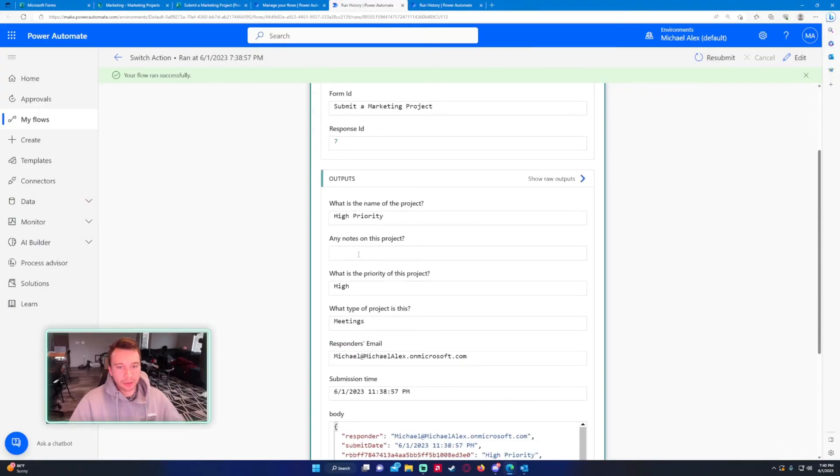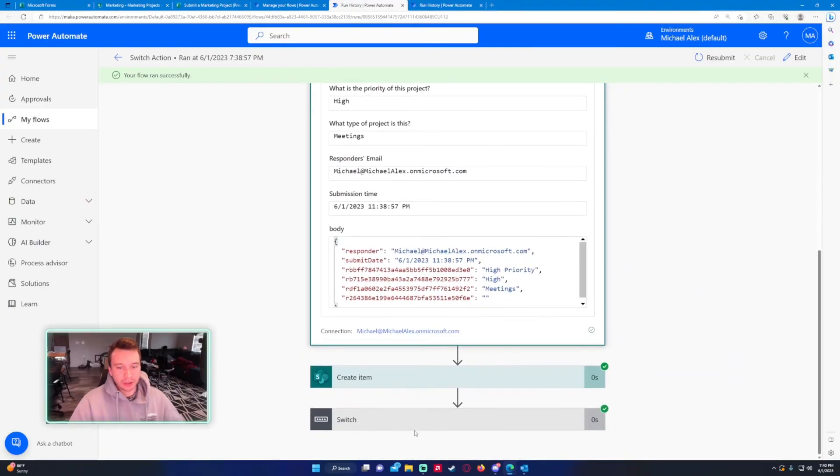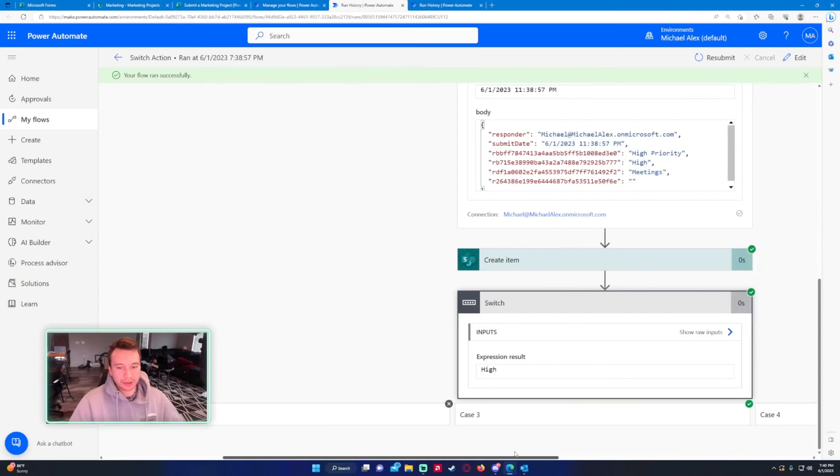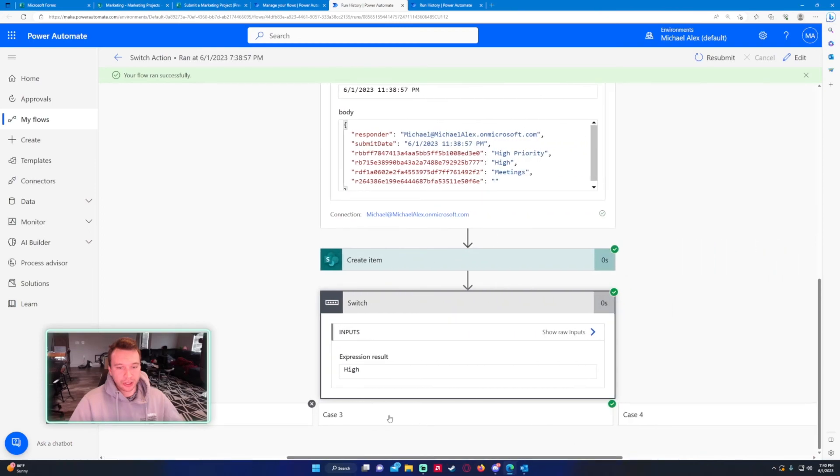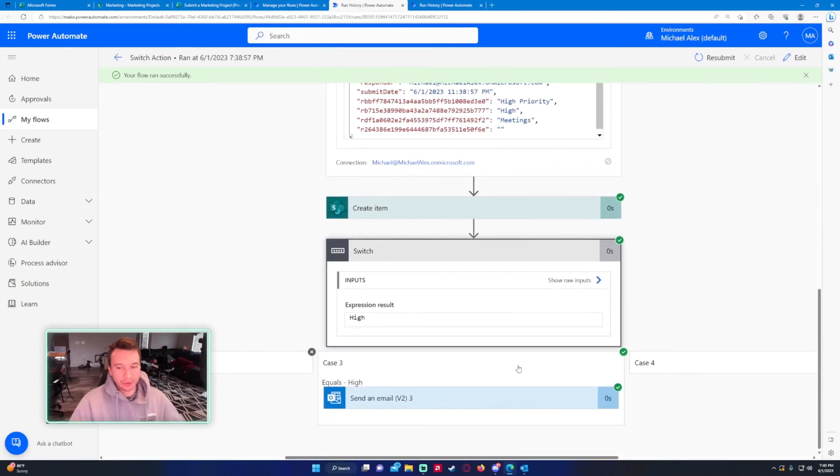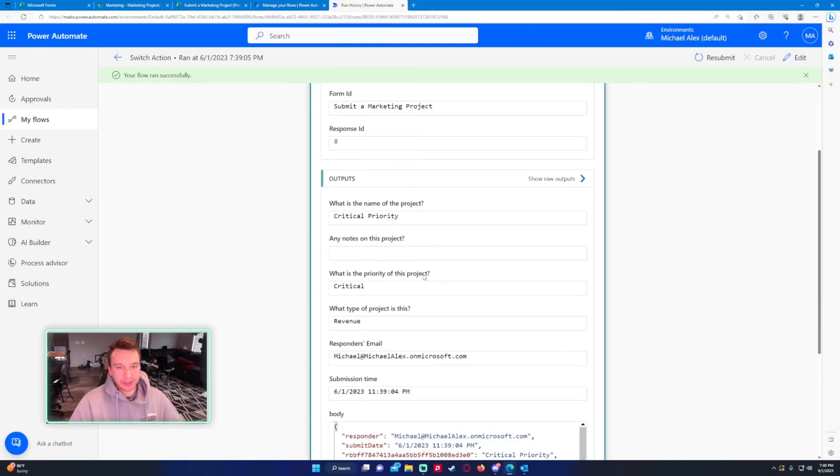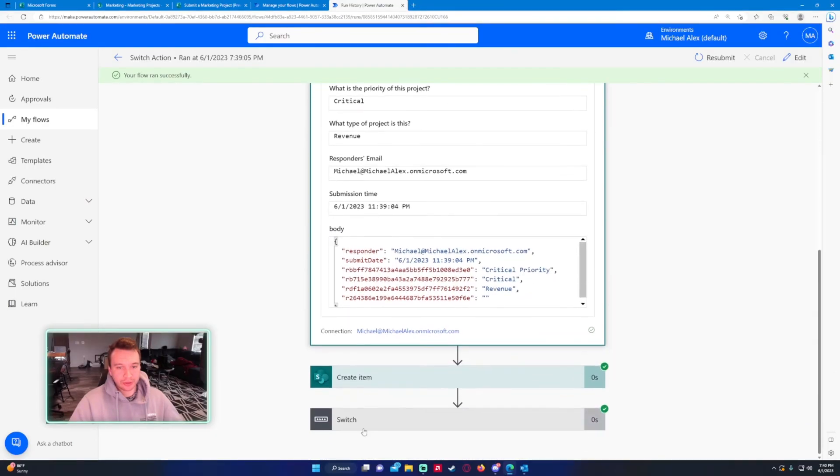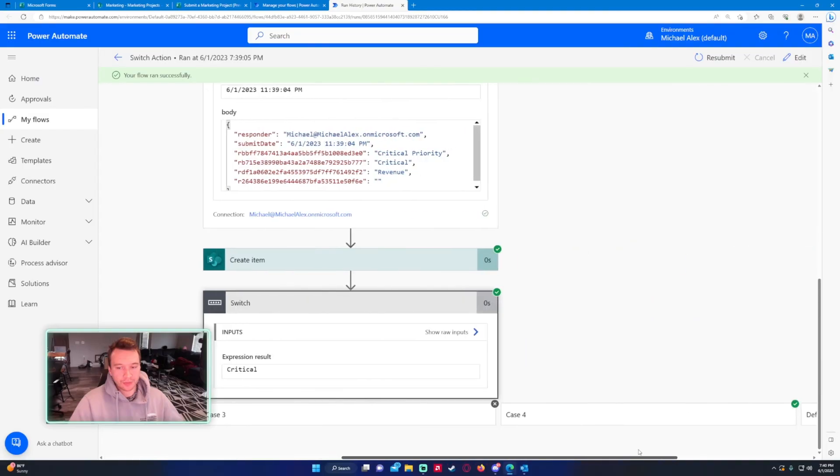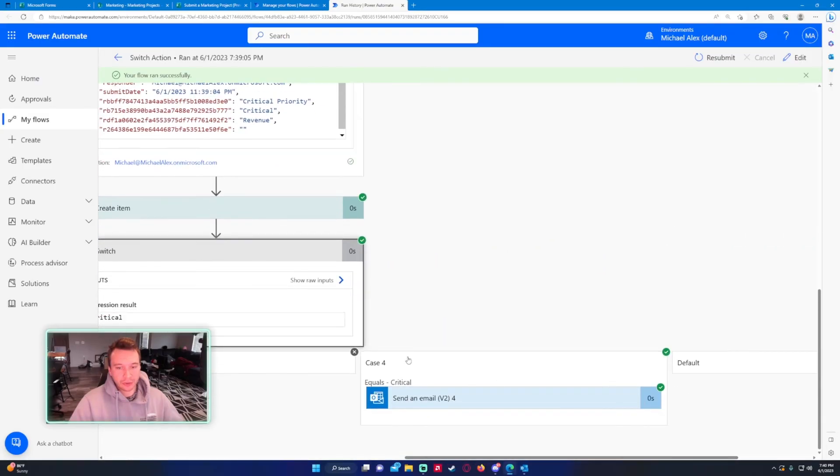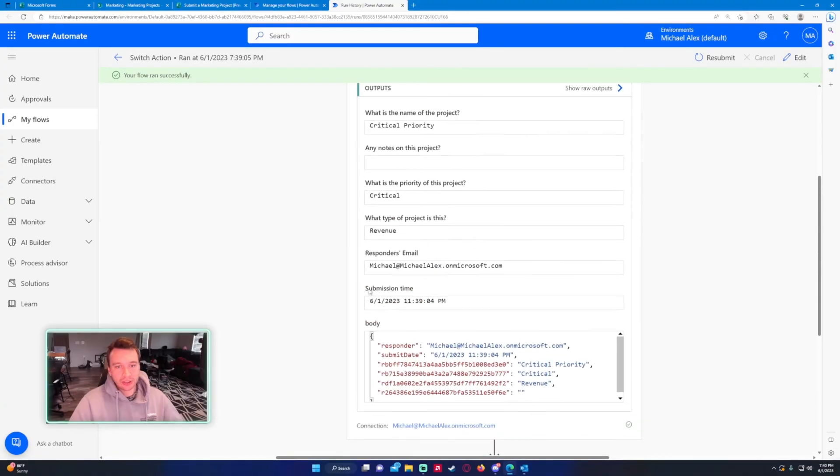This is the third form submitted, high priority, so it should have ran test case three, case three right here equals high. And for the fourth one, response details critical, switch, and it ran the fourth case.